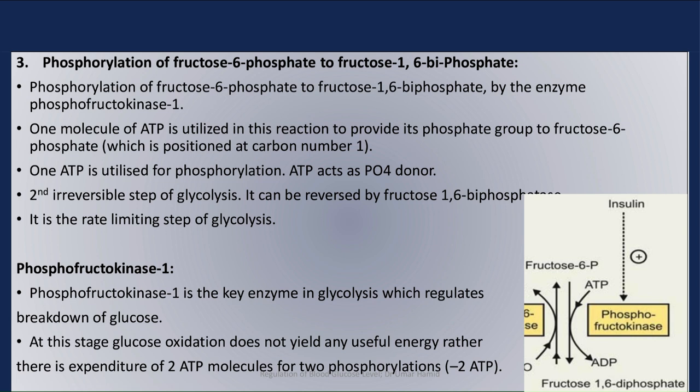Step 3 is the phosphorylation of fructose-6-phosphate to fructose-1,6-bisphosphate by the enzyme phosphofructokinase 1. One molecule of ATP is utilized in this reaction to provide its phosphate group to fructose-6-phosphate, which is positioned at carbon number 1. ATP acts as the phosphate donor. This step is the second irreversible step of glycolysis and can be reversed by fructose-1,6-bisphosphatase in gluconeogenesis. This step is also the rate-limiting step of glycolysis.